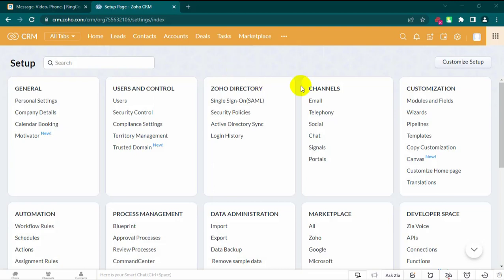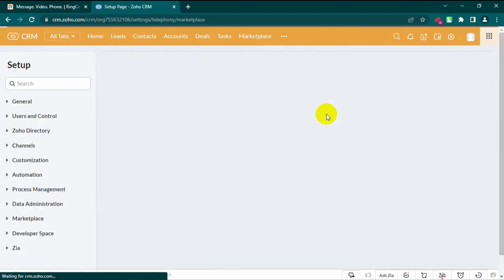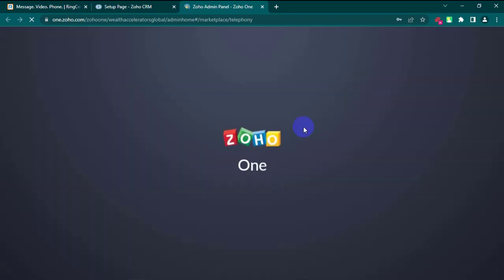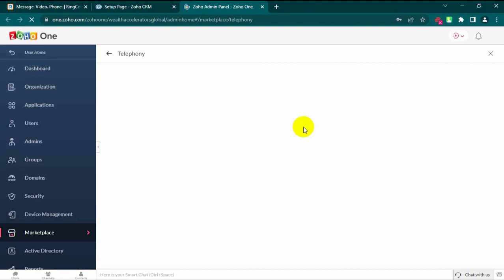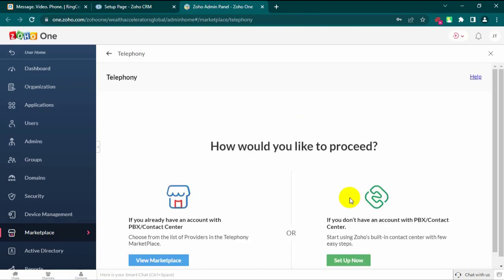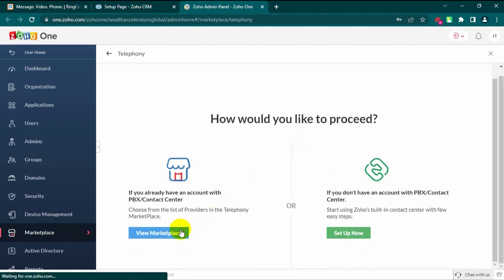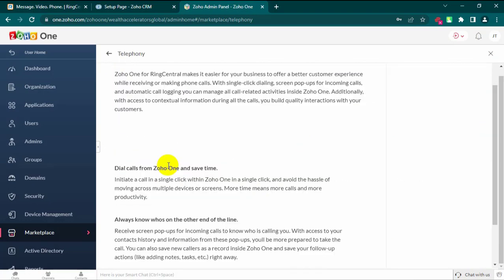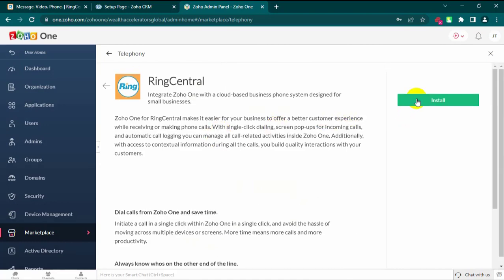Step 1: Enable RingCentral integration. Go to Setup, then Channels, then Telephony. Select RingCentral and click Enable.